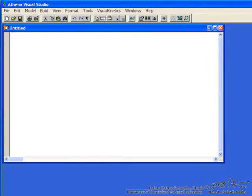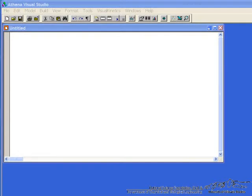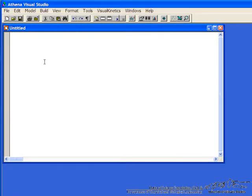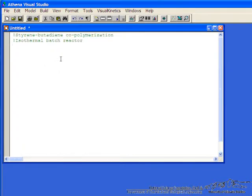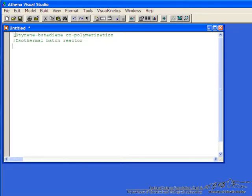So now we want to type in some comments. We're going to cut and paste for convenience. So styrene, butadiene, copolymerization, isothermal batch reactor. The exclamation mark in front of these statements means that they're comments and are going to be ignored by the calculation.